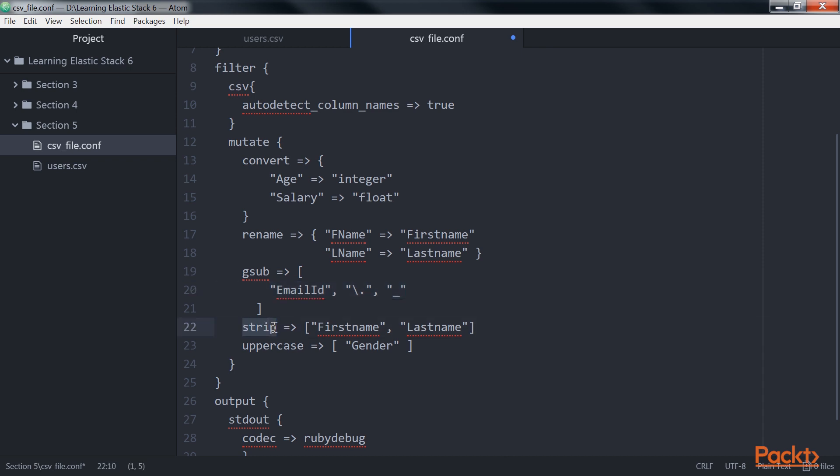This strip settings is used to strip the leading and trailing white spaces. Uppercase is used to convert the string to uppercase. In the preceding example, the value in the gender field is converted to uppercase.